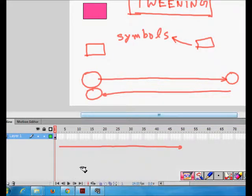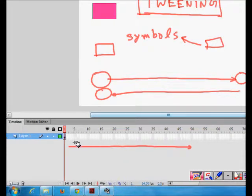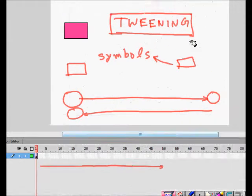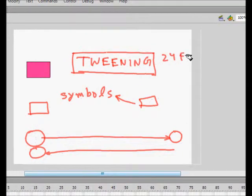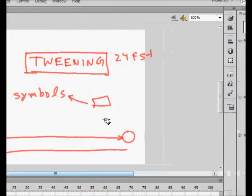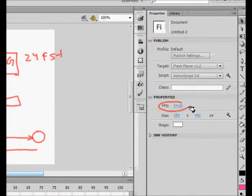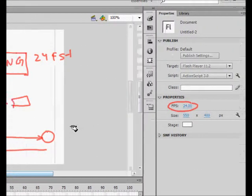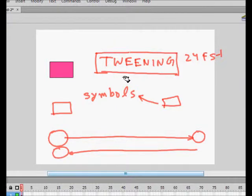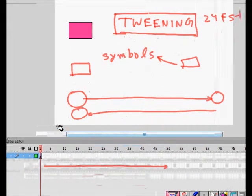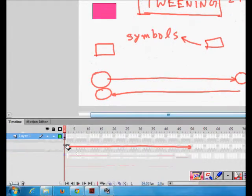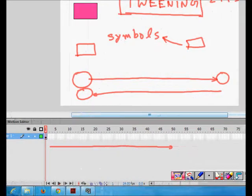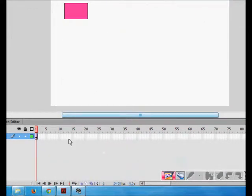Here again to remind you, this is the timeline. This needle player moves here and it runs just the frames, shows you the frames at 24 frames per second, which you can change. It says 24 frames per second and 24 pictures it will show you in one second.